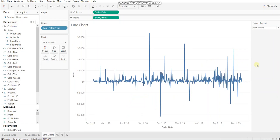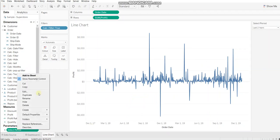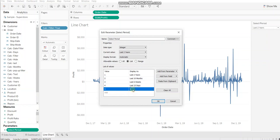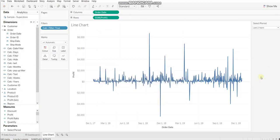So this is where we left in the last video. We'll start with editing the existing parameter. We'll add a new entry here. Let's name it as custom date. Click OK.